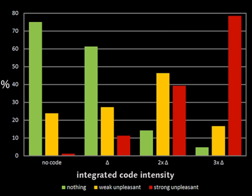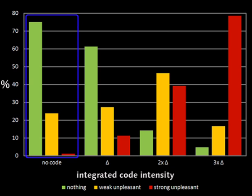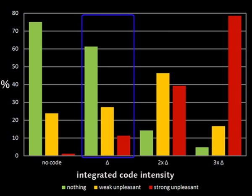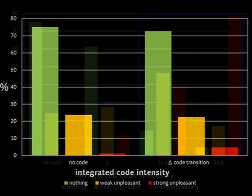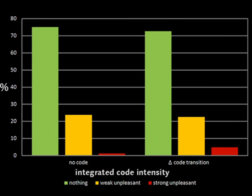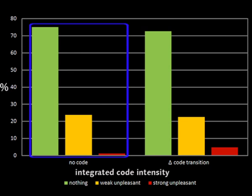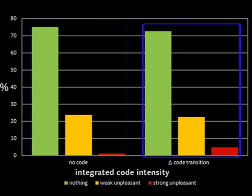While no significant difference was measured between the quality of no integrated code and the calculated delta values, the perception of integrated codes increased rapidly for greater values of delta. These subjects also did not recognize any significant difference between a projection without integrated codes and a projection with integrated codes using the proposed temporal blending technique.